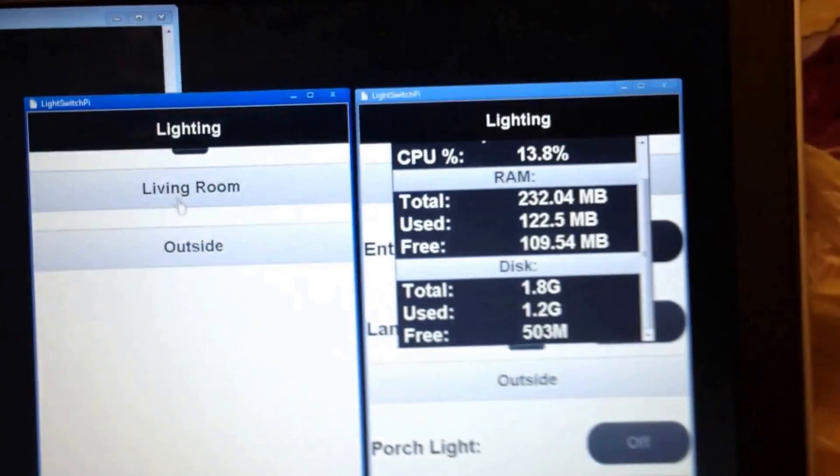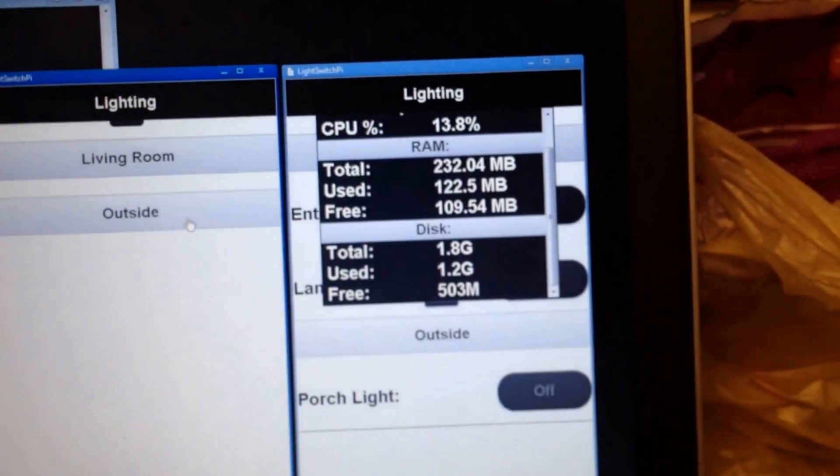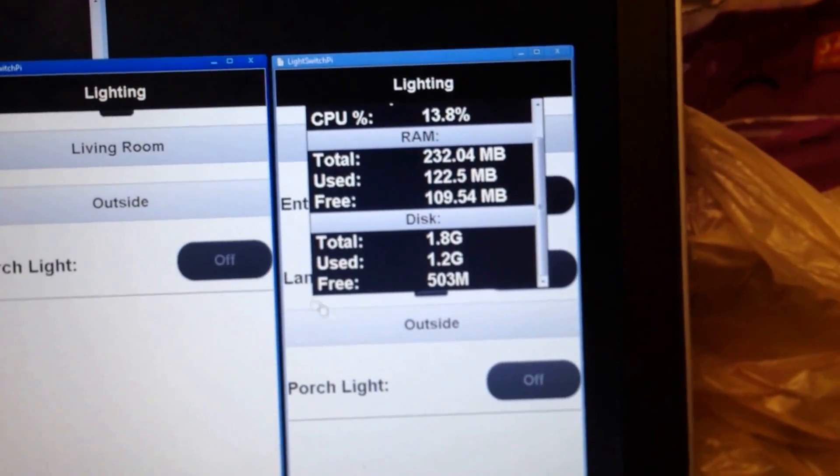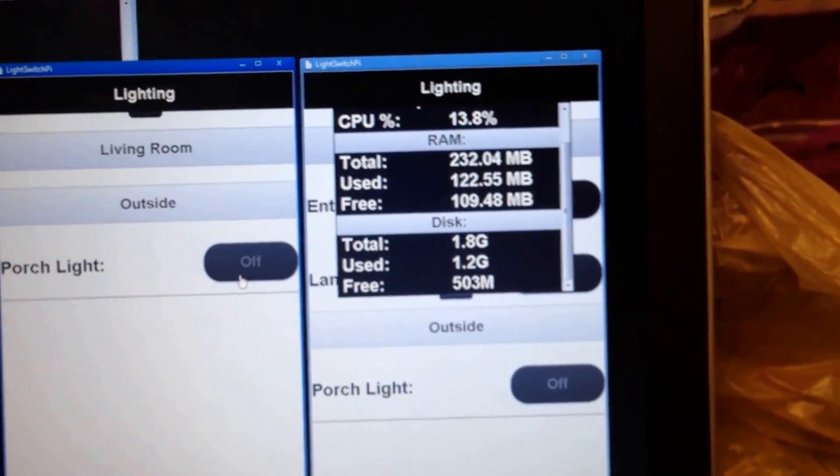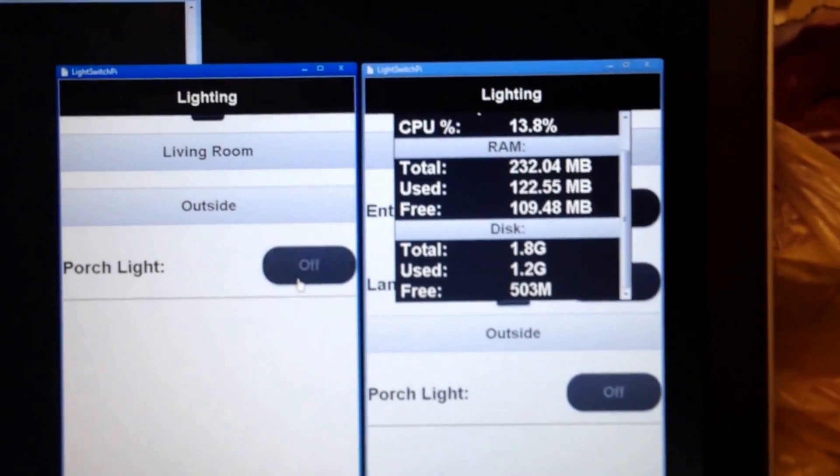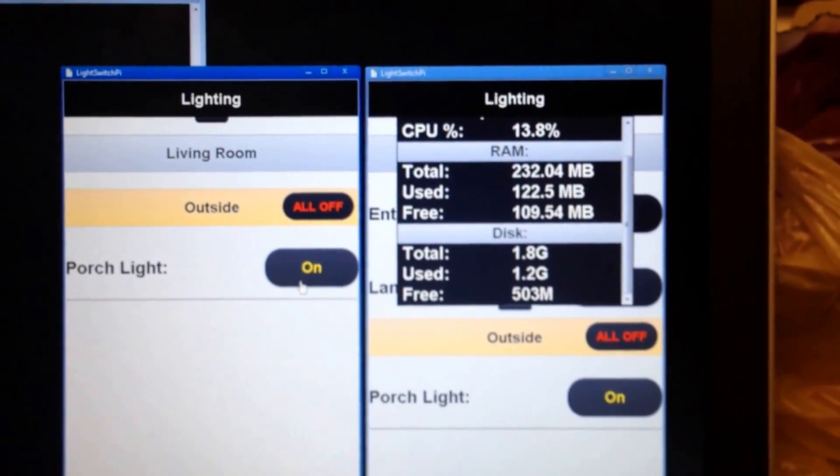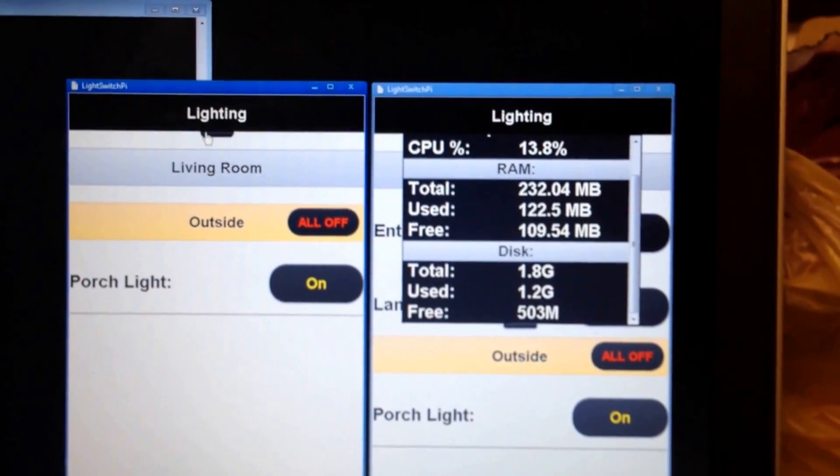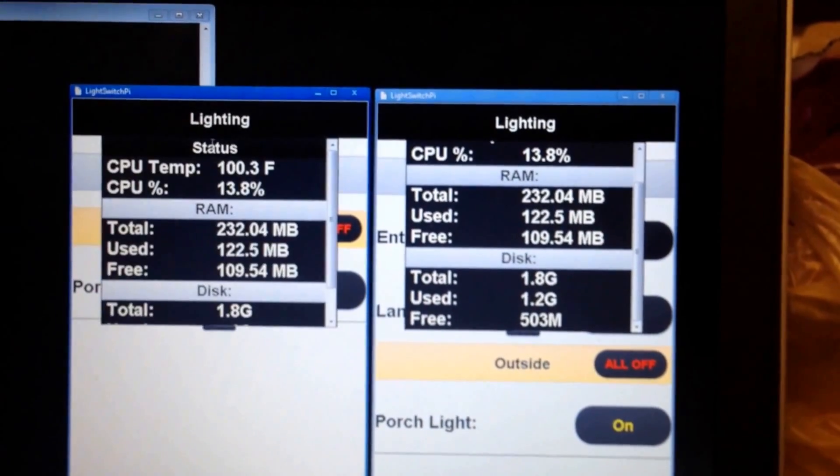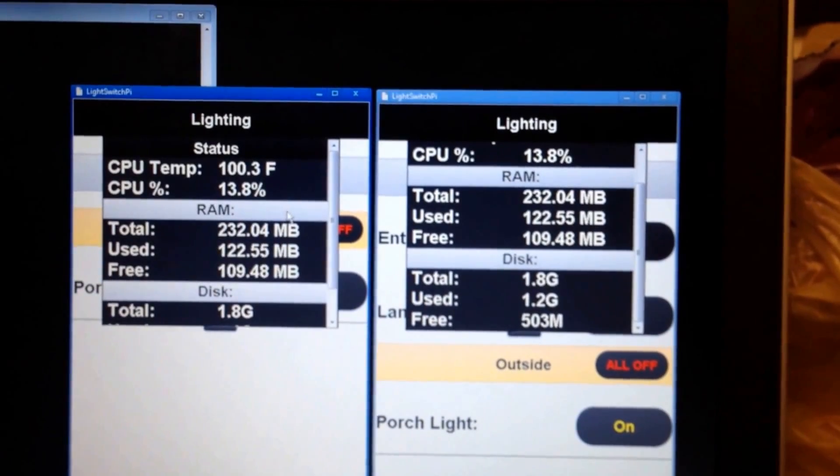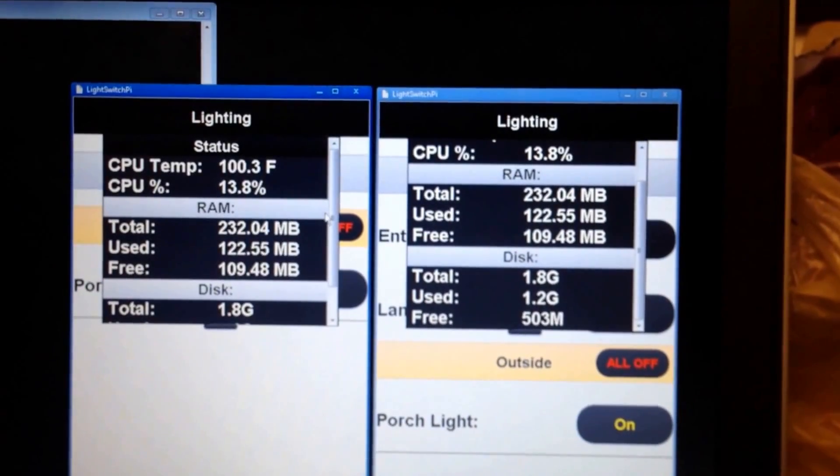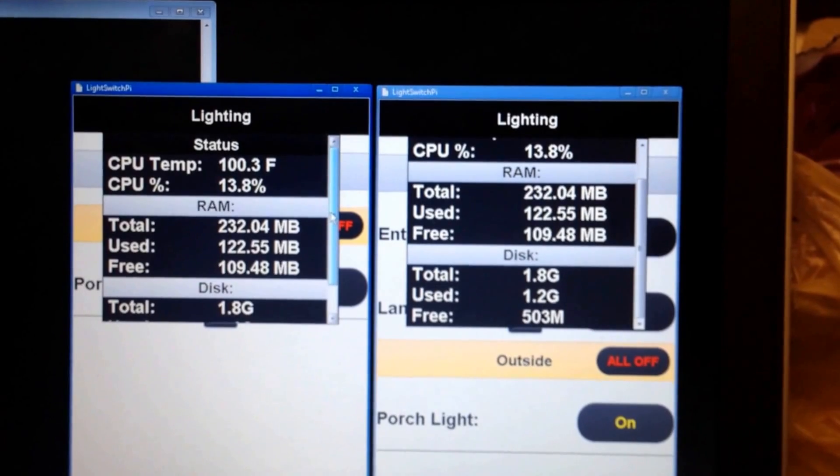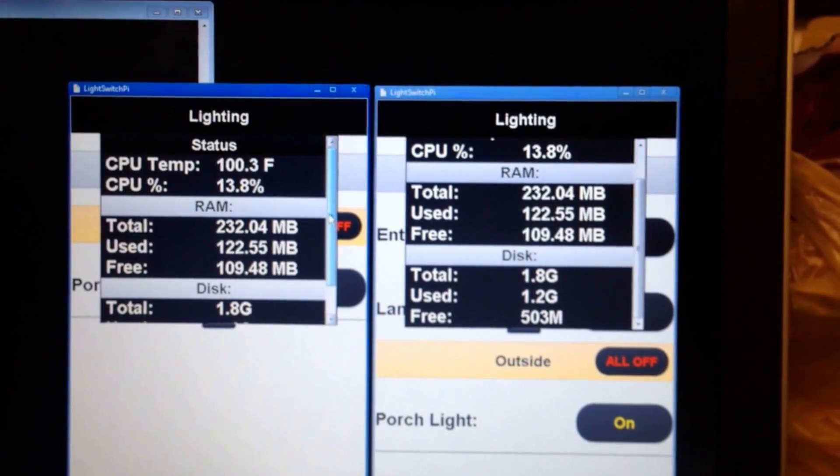Yep. Two. You'll be able to see that when I turn the porch on, it happens immediately on the other screen. WebSocket sends the message as soon as it gets the light information from the outputs.